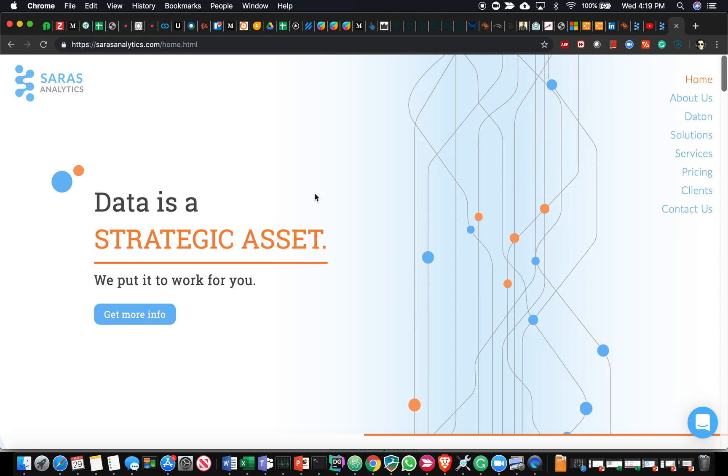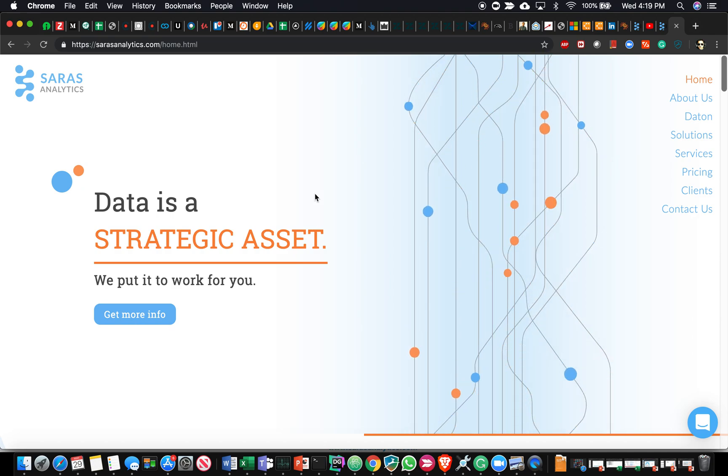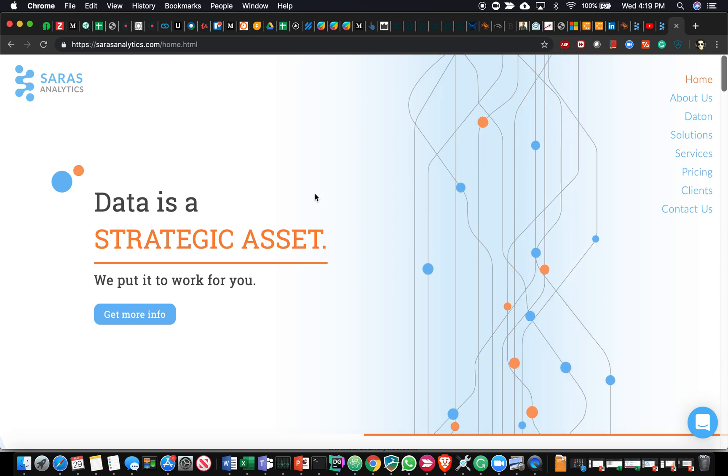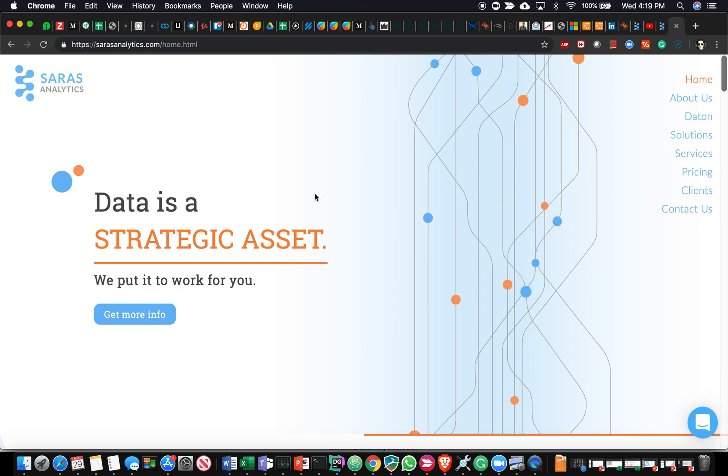We are Saras Analytics, a data analytics company building products and offering services to help small to mid-sized companies take ownership of their data and leverage that to grow.